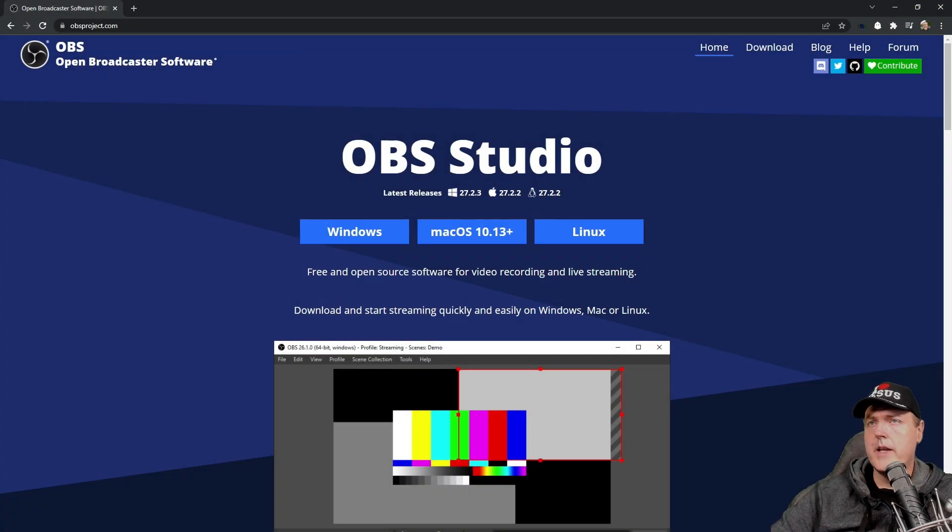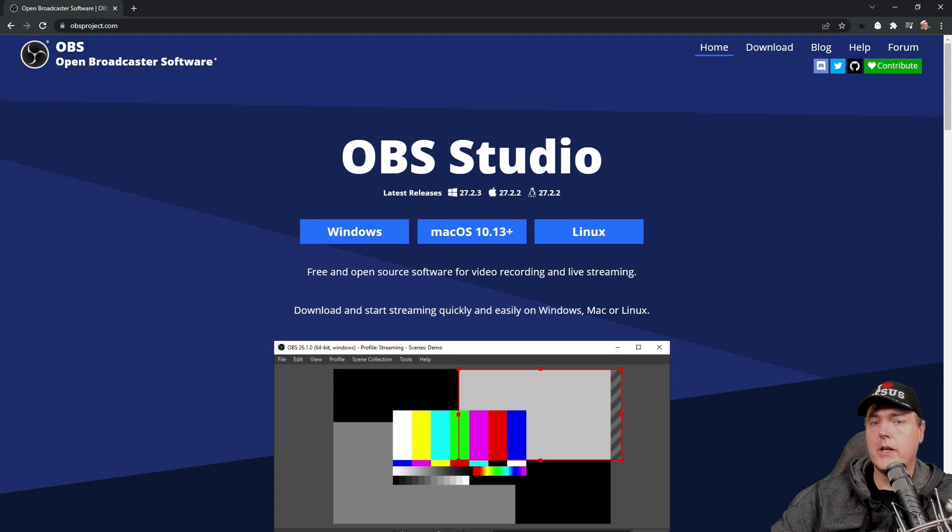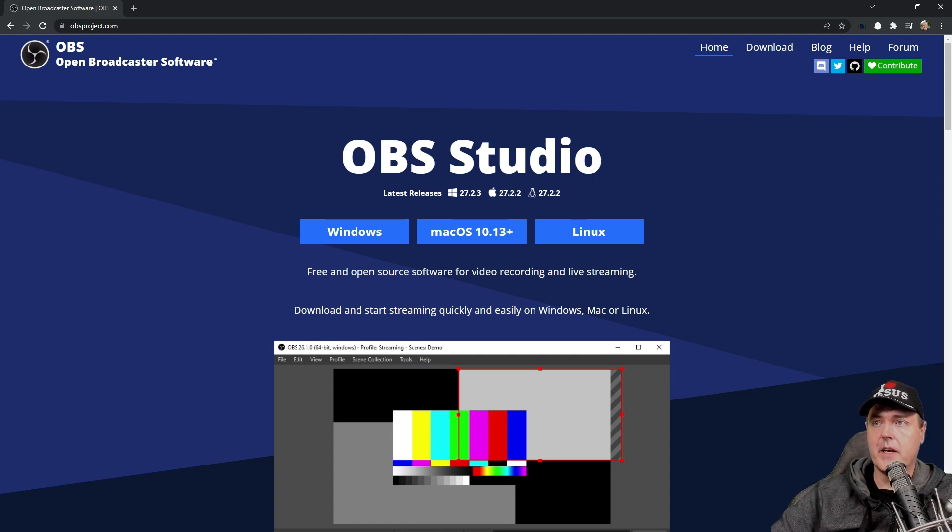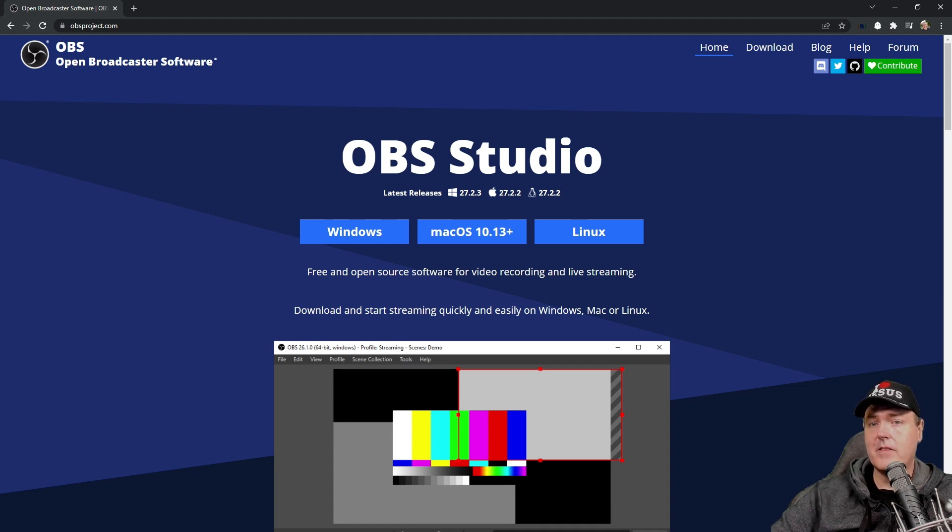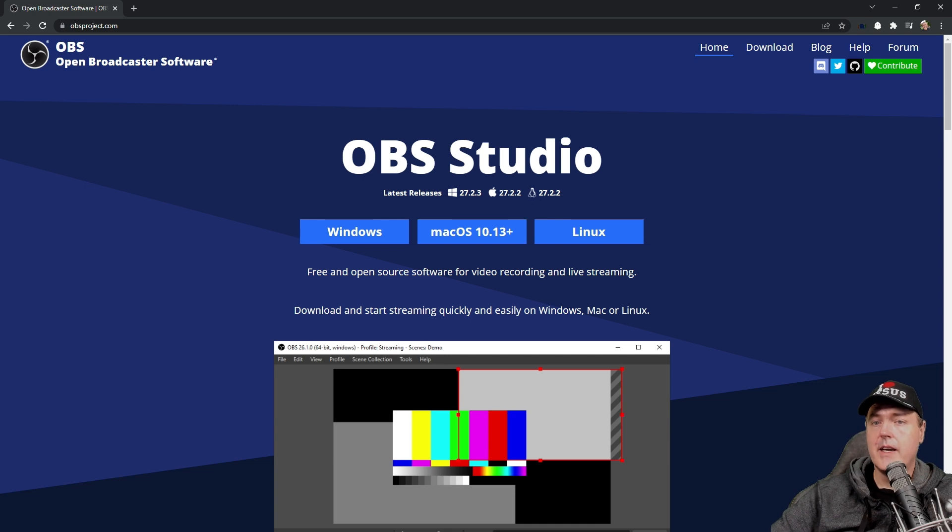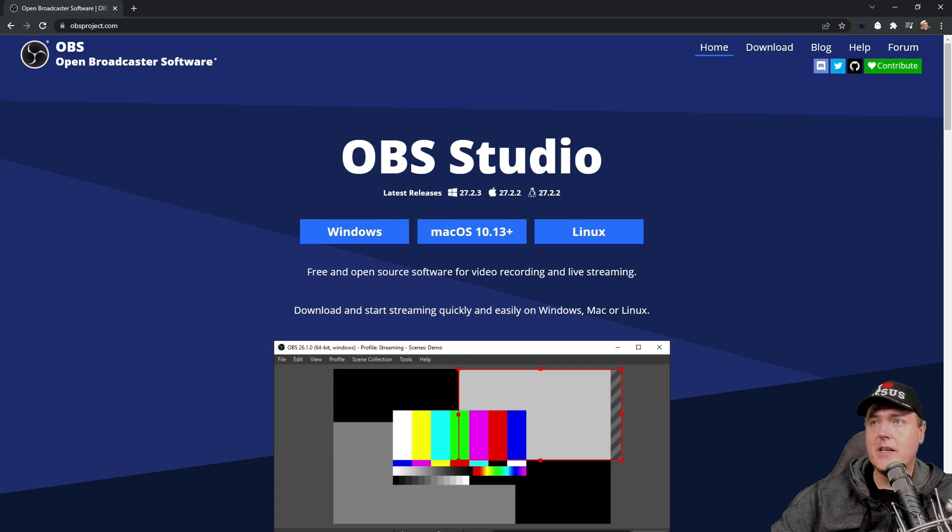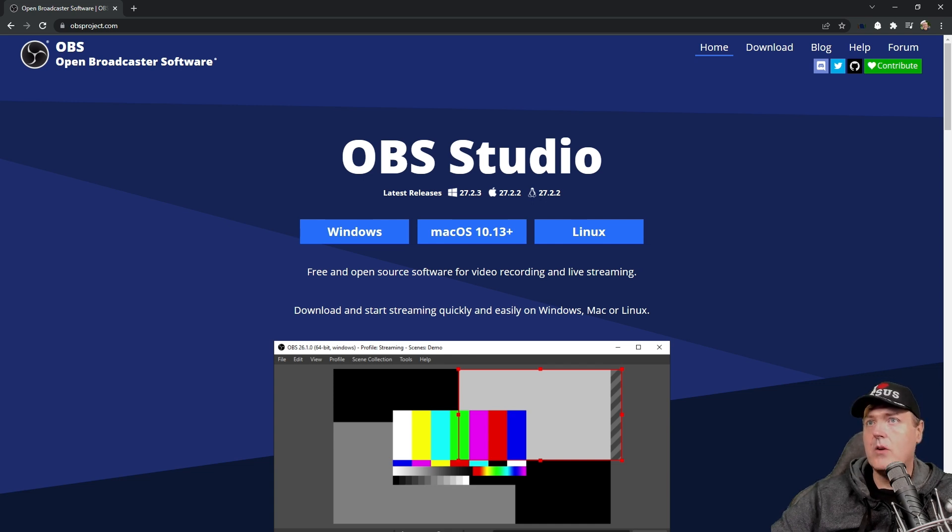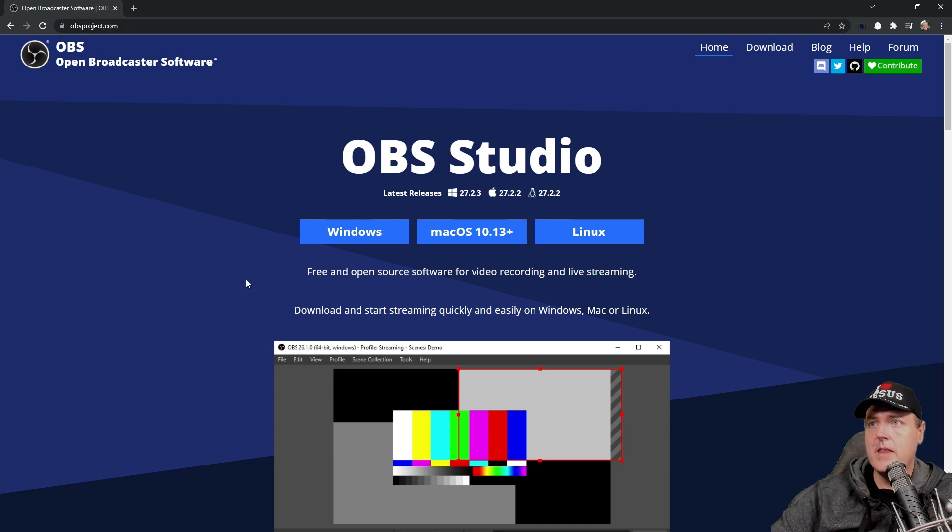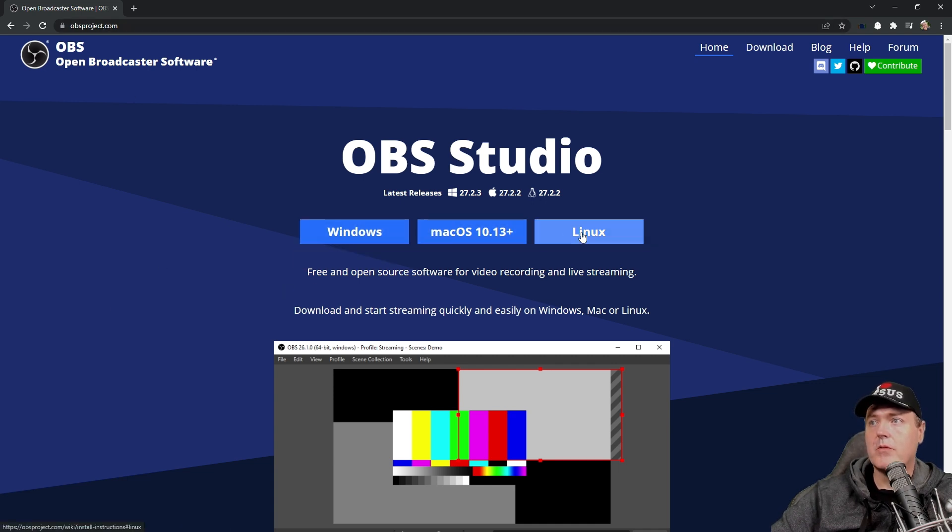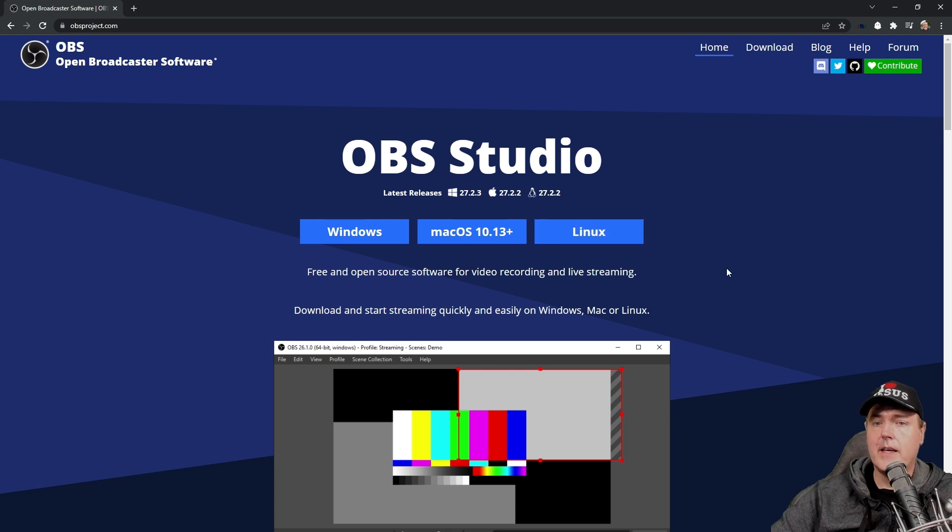Next up is some sort of software in order to record your PS Vita. So keep in mind that the Vita now, when it's connected via USB, it simply thinks that that's just a webcam. So in order to capture that signal, what I use is OBS. So head over to obsproject.com and then go ahead and download whichever version that you would like.